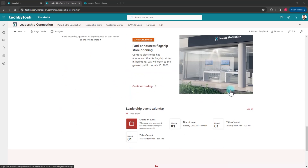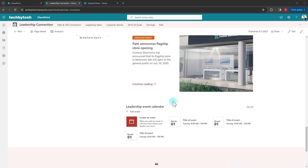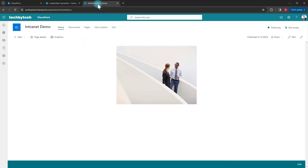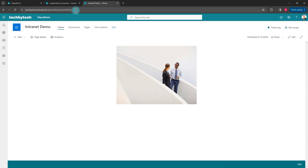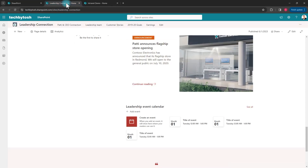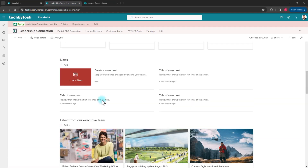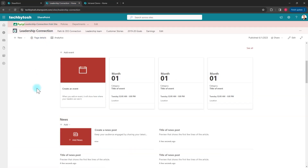You've basically modified your site, done all the hard work, and now you have another site where you want to copy all of that work so you don't have to repeat it. This is the home page of Intranet Demo, which is currently blank, and I want to copy the home page of the Leadership Connection site to my intranet home page.